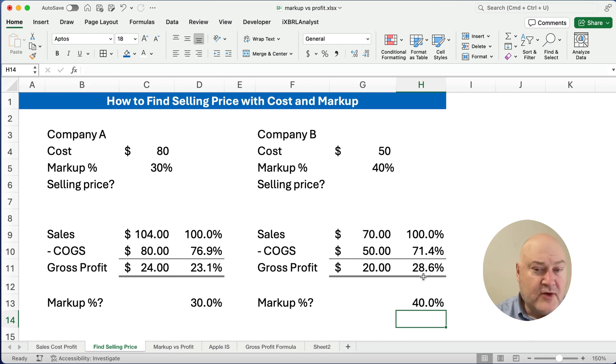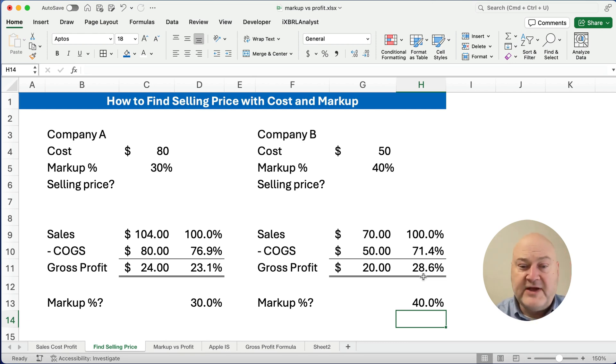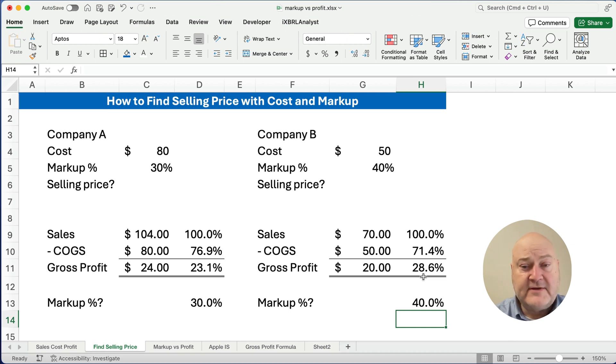So this is how you calculate selling price if you know cost and markup. I've got lots of videos on markup and profit, so we'll see you on the next video. Thanks for watching.